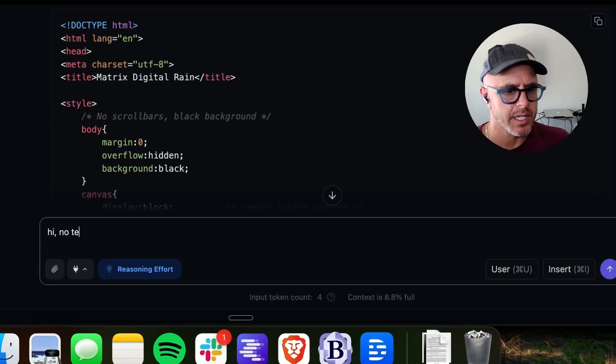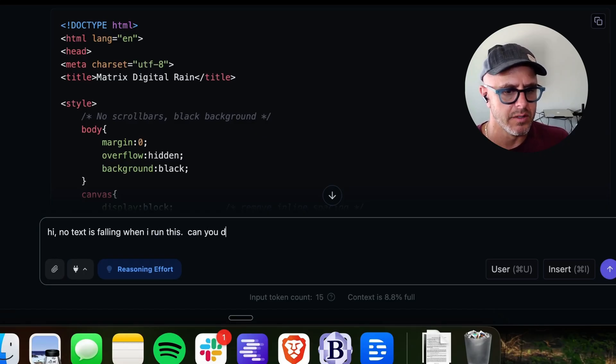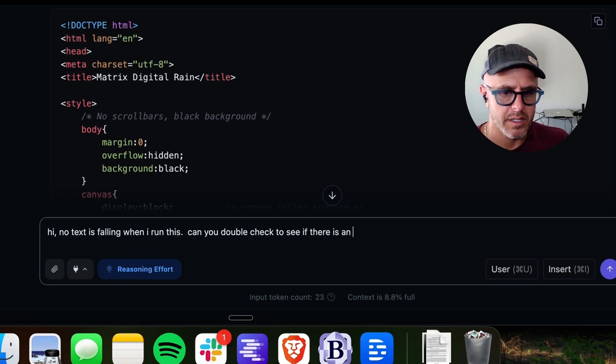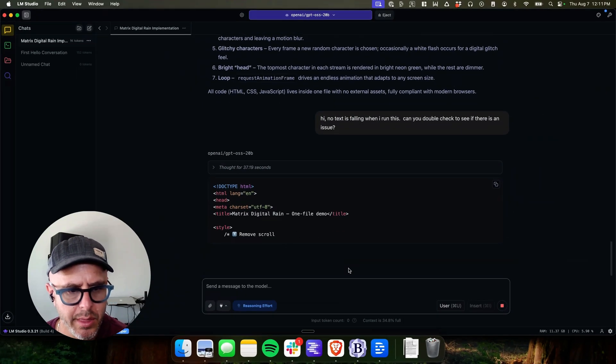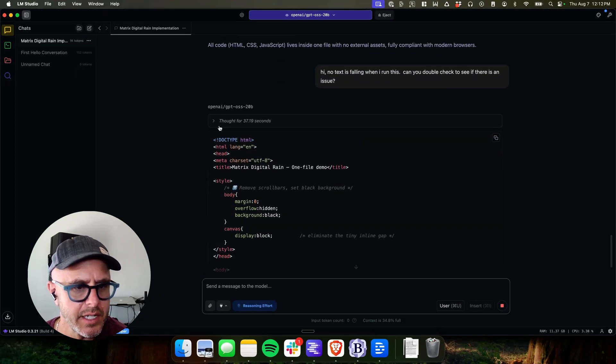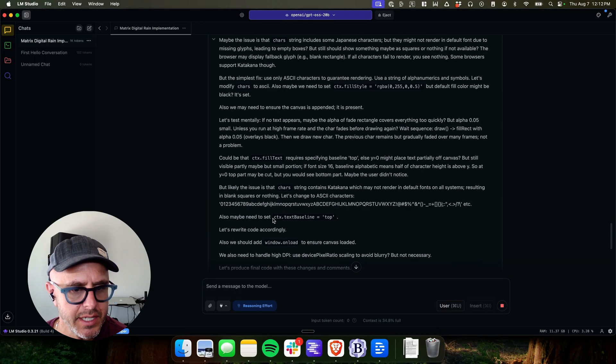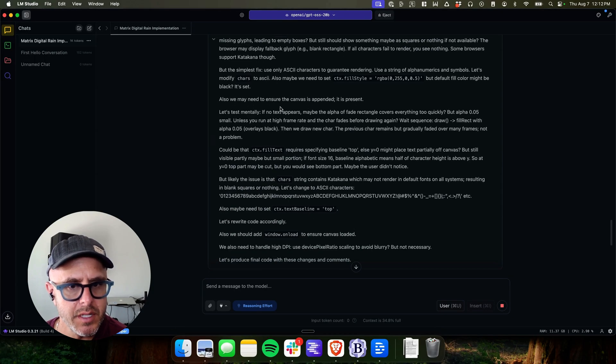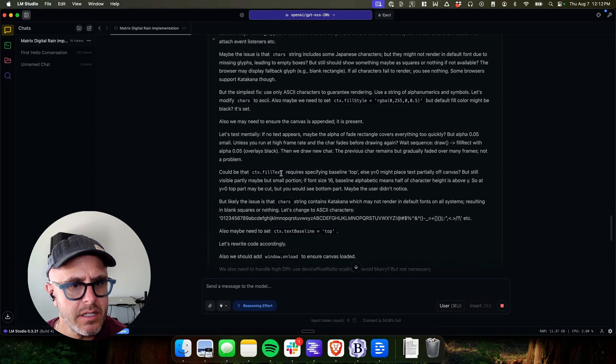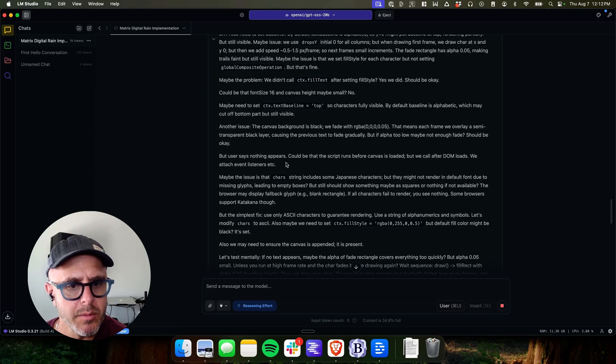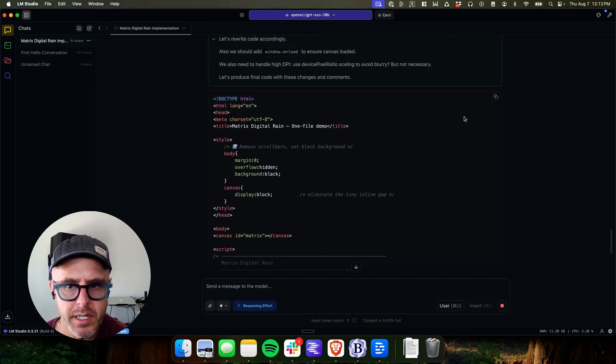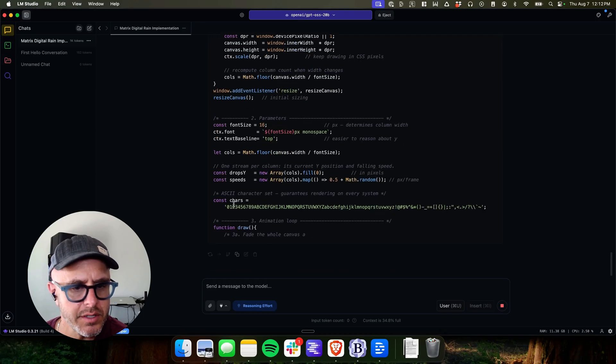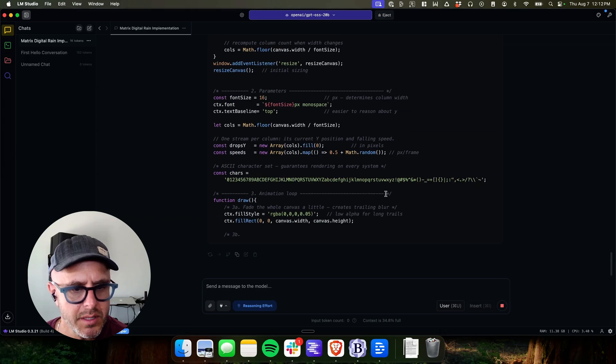No text is falling when I run this. Can you double check to see if there is an issue? Of course. So it thought for 37 seconds, the TLDR is it thinks it was the Japanese character set. That was the problem. The Katakana characters. I don't remember where it said that, but basically it's in there somewhere. So as you see, the character set is just alphanumerics and normal symbols.